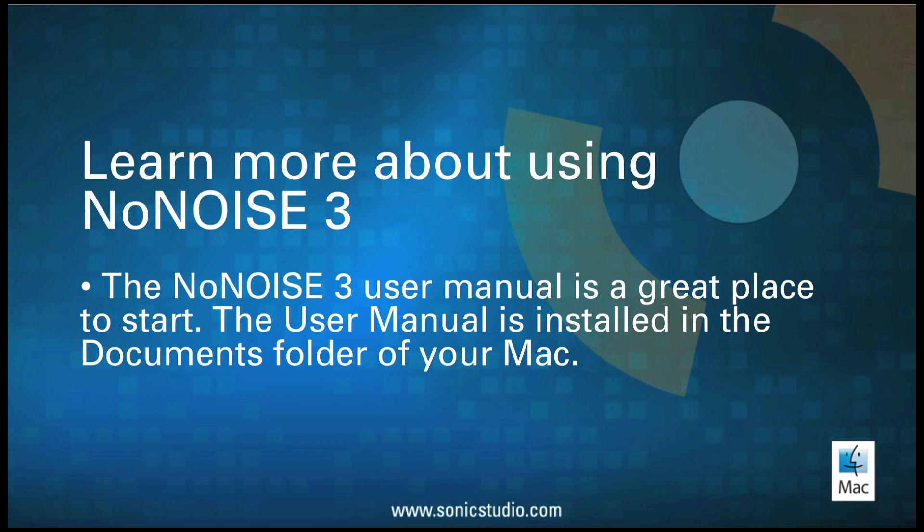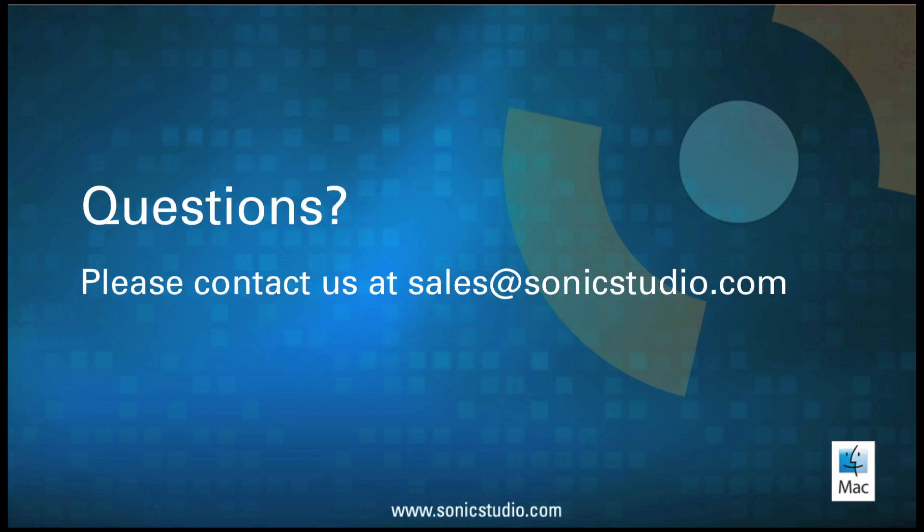If you want to learn more about using NoNOISE 3, the NoNOISE 3 User Manual is a great place to start. The User Manual is installed in the Documents folder of your Mac. If you have any questions about NoNOISE 3, please contact us at sales at sonicstudio.com. Thank you for watching and happy denoising!